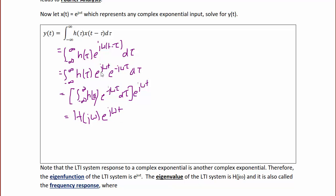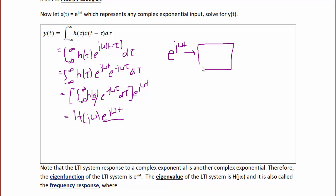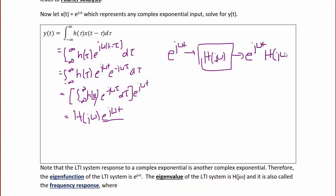The main thing to note here is that our input was e^(jωt) and our output also contains e^(jωt), which means e^(jωt) is our basic signal. Drawing this in system form: the input is e^(jωt), the system is represented as H(jω), and the output is H(jω) e^(jωt). The input was a complex exponential and the output has a complex exponential — this is why e^(jωt) is our basic signal.